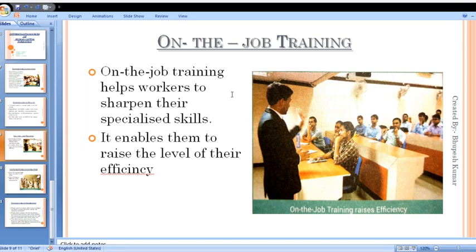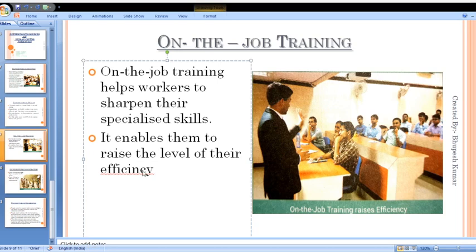On-the-job training helps workers to sharpen their specialized skills. For example, a teacher's specialized skill is teaching, so their training would be teaching-related. An engineer takes training in their field, a doctor takes regular training in their field. This enables them to raise their level of efficiency.